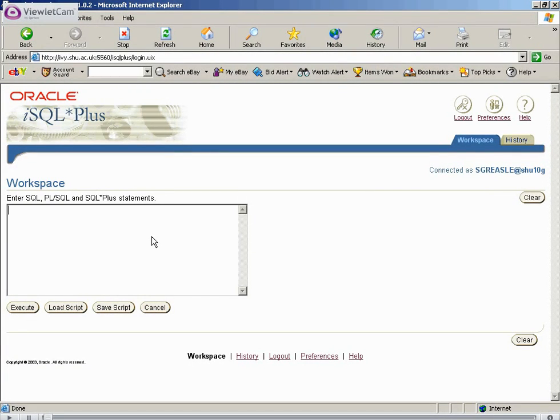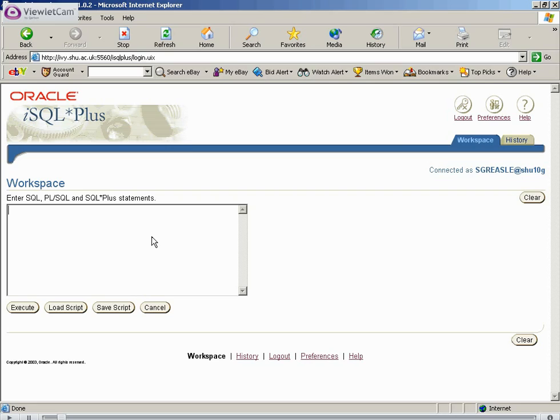Hello there, this is John Grizzly and welcome to tutorial 1 of the SQL tutorial series. In this tutorial we will be discussing how to create tables and do a simple query of the table. Ok, let's begin.